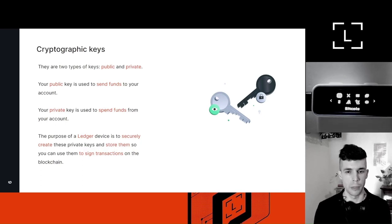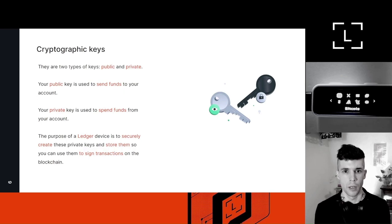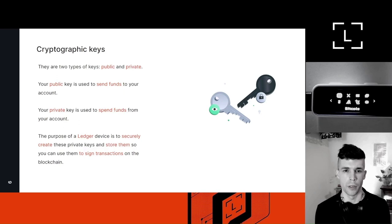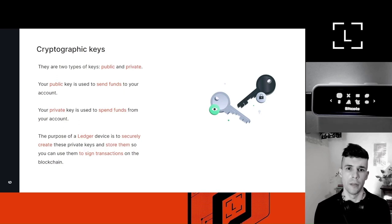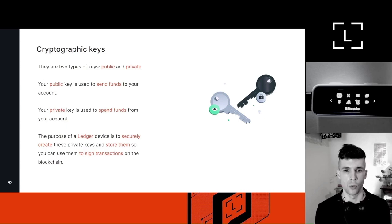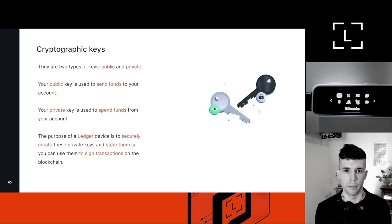It's public keys and private keys. Your public keys are often called addresses, but they're actually not exactly the same. The address is derived from the public key, so they're separate, but it's easier to think about them sometimes as the same thing.